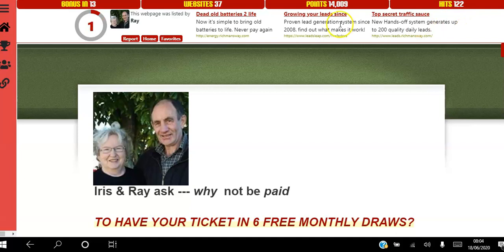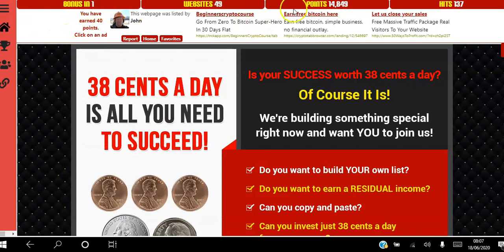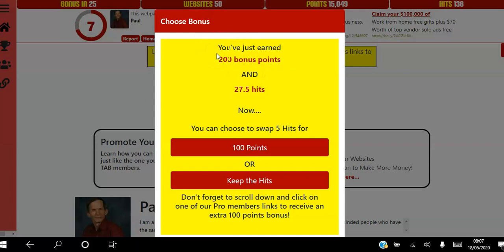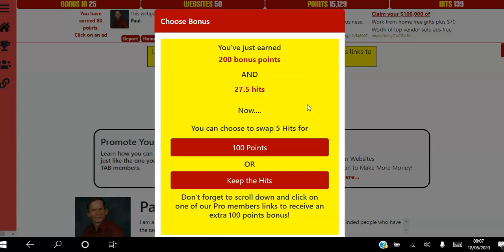I'm going to take the bonus down to one to show you what happens. Once you get down to one page, you click next and get a bonus page — you've just earned 200 bonus points and 27.5 hits. You can swap five hits for 100 points. If you pick to keep 100 points they'll move your websites up the traffic level ladder. If you choose to keep the hits, 27.5 hits get added immediately. I always choose to keep the hits.